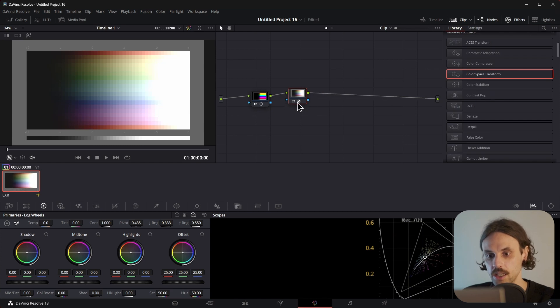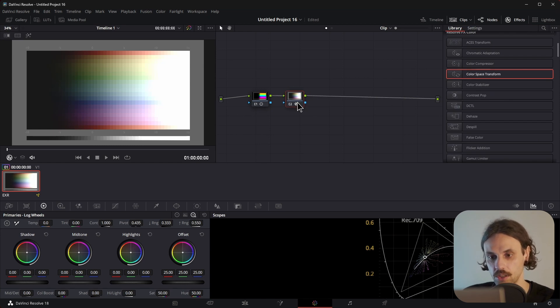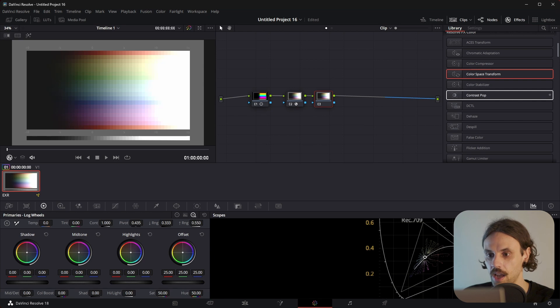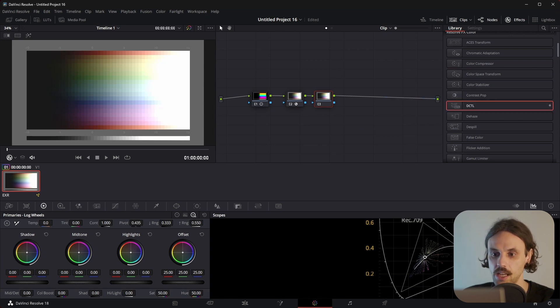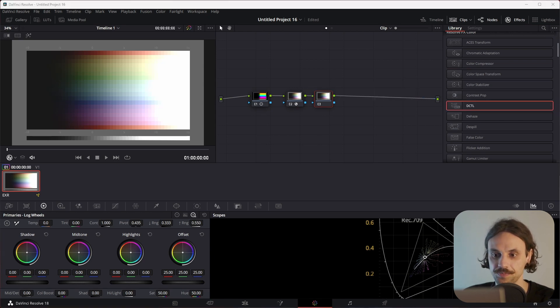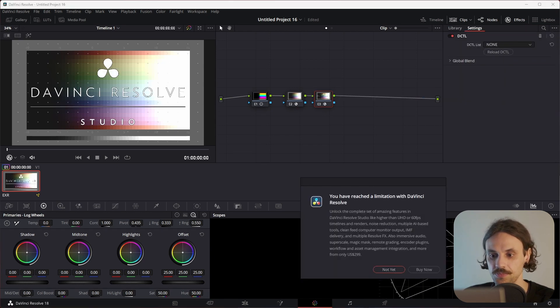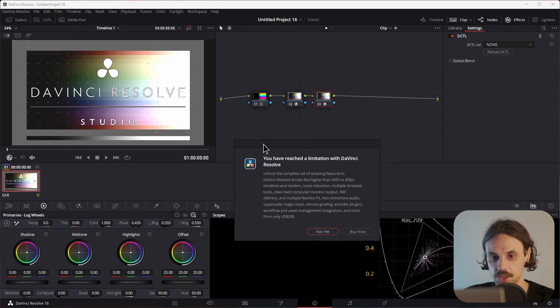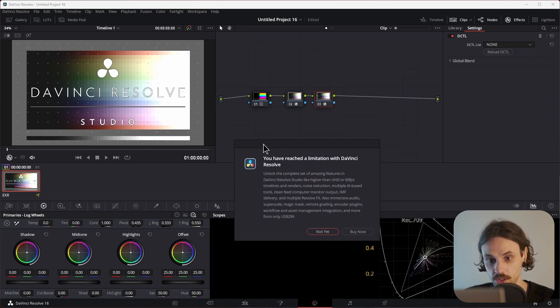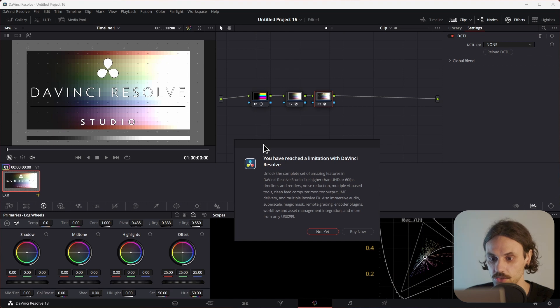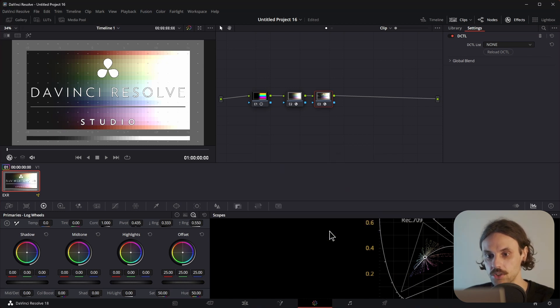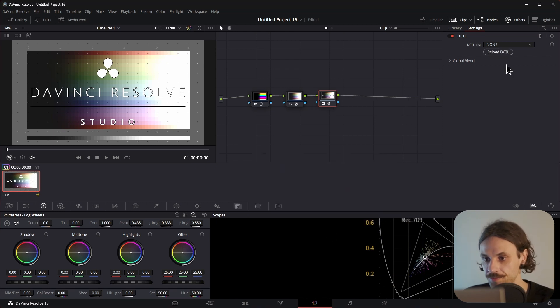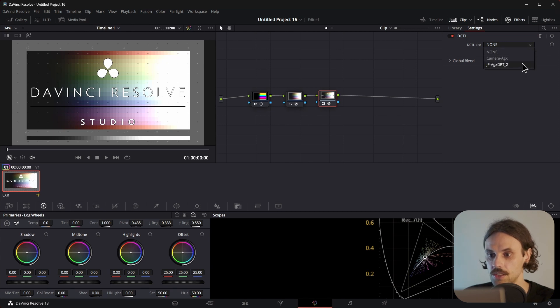Let's add another Serial node by pressing Alt-S again, and now we can add DCTL. Okay, I'm getting the message that I will need to purchase the full studio version of DaVinci Resolve, but I don't want to do that just yet. And from the DCTL list, select Camera AGX.